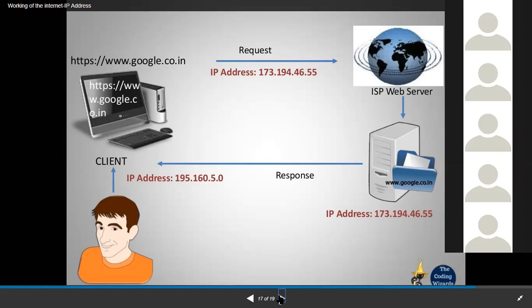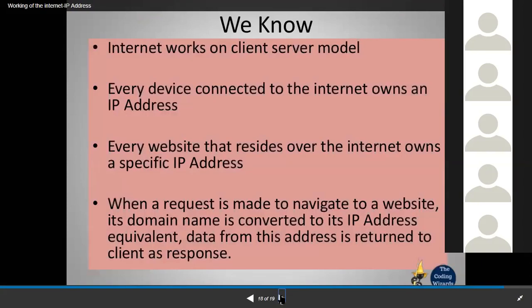If you want to own a website of your own — say codewaysacademy.com — you would also need to host it on some server, and on that server there is going to be an IP address for that specific machine. So now we know that the internet works on a client-server model, every device connected to the internet owns an IP address, and every website that resides over the internet owns a specific IP address of its own. When a request is made to navigate to a website, its domain name is converted into the IP address equivalent, data from that address is returned to the client as a response. This is the entire cycle of transferring data.